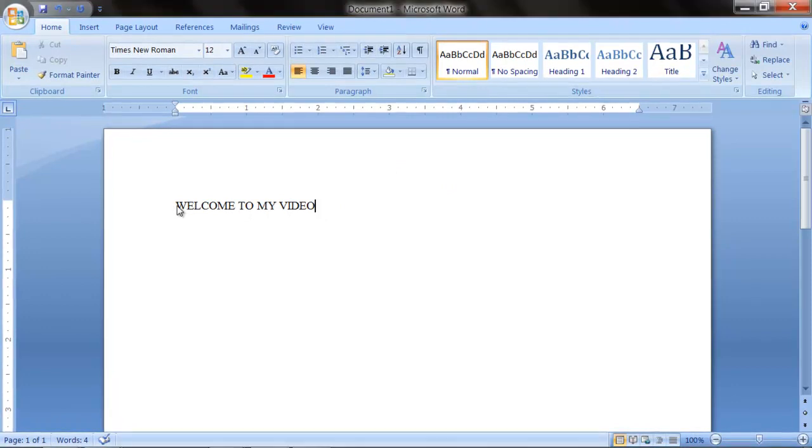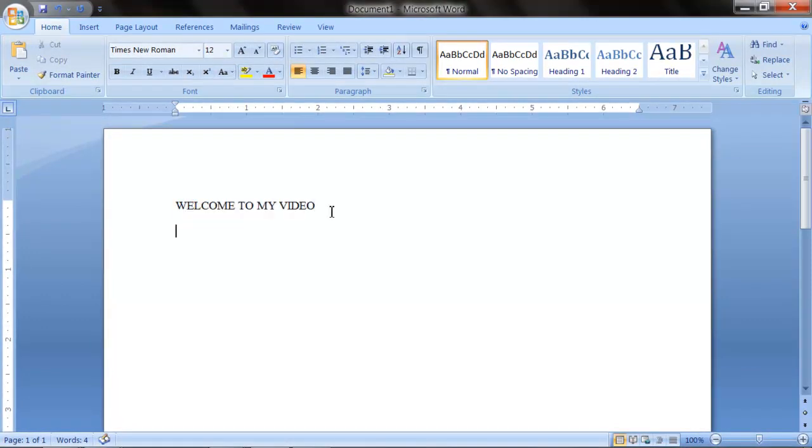As you see, I typed welcome to my video. I can even type other things, as you guys know.